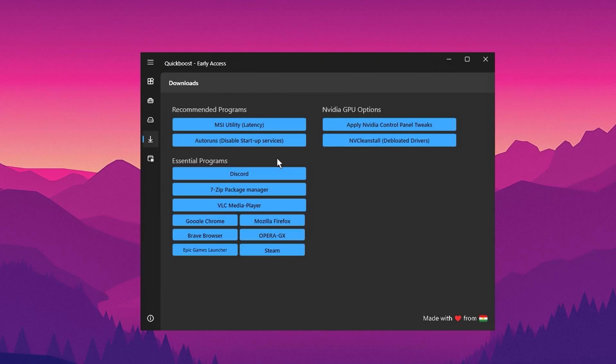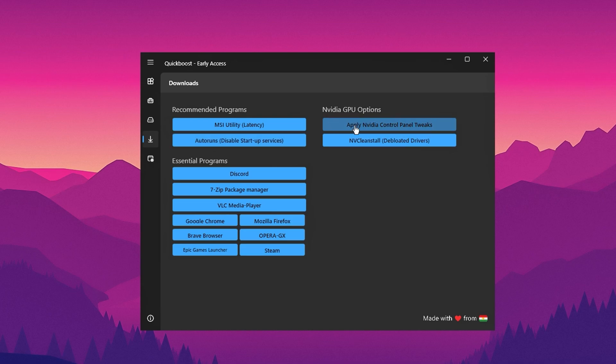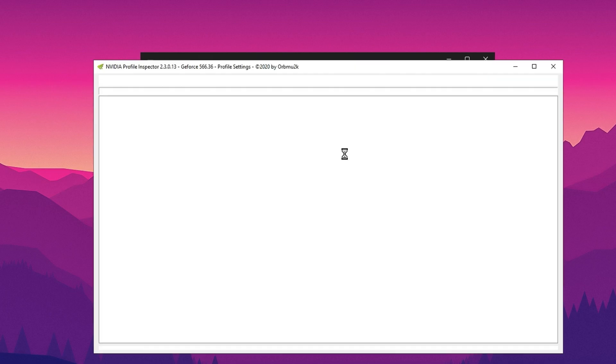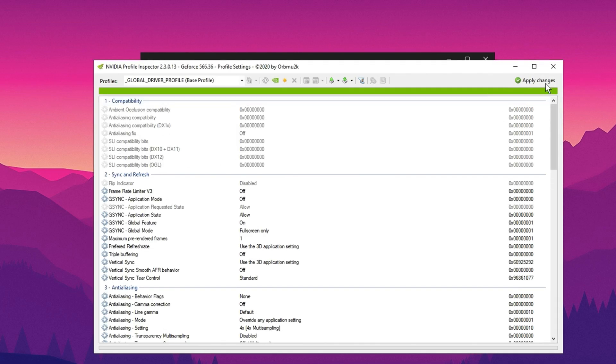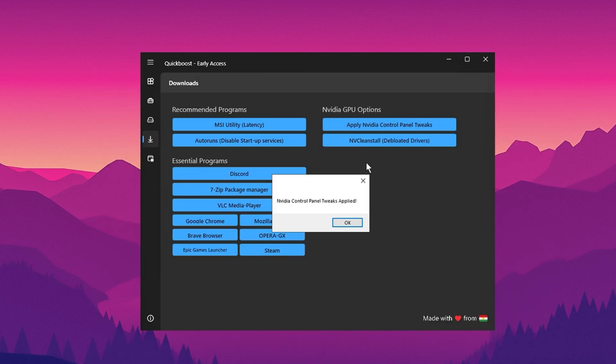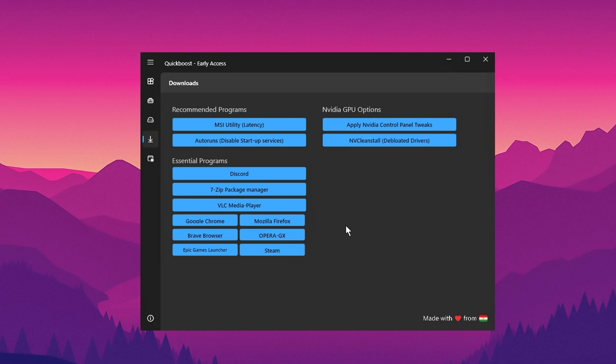Finally, move to the Download tab. Here you'll find recommended settings, NVIDIA GPU options, and essential programs. Download tools like the MSI utility and adjust your NVIDIA GPU settings by applying the recommended configurations in the NVIDIA control panel. Once you've applied the changes, click Apply Changes to finalize the settings. After completing all these steps, close the application and your PC should be optimized for better performance and smoother gaming.